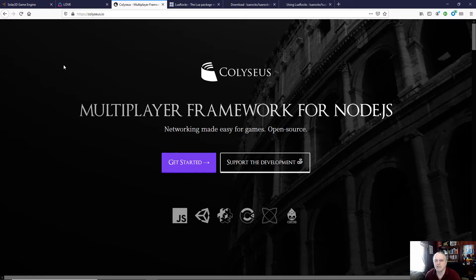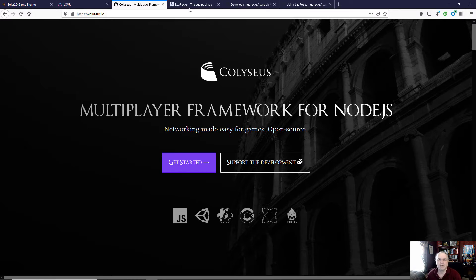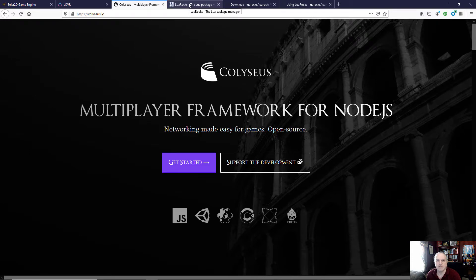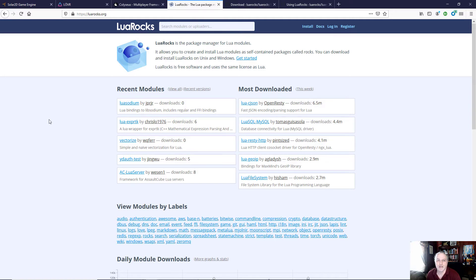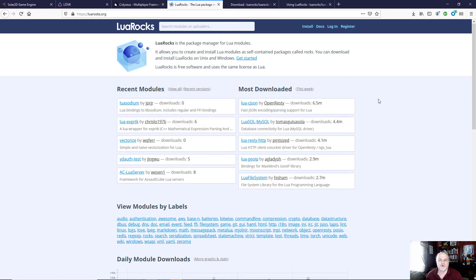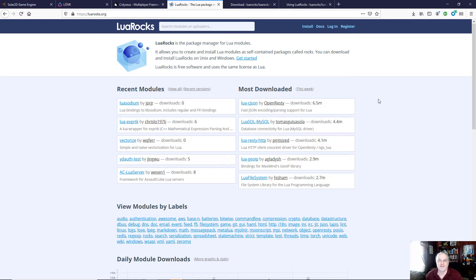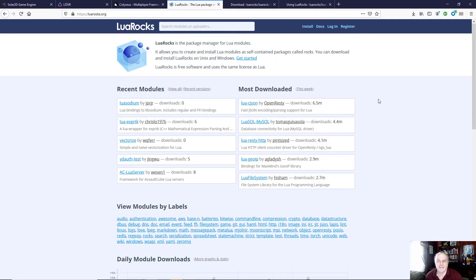So I'm going with Coliseus as my multiplayer framework, and that required me to use a web socket for the Lua system. So not wanting to recreate the wheel or go through a bunch of extra work, I jumped over to Lua Rocks. If you are interested in seeing more and learning more about what I'm doing with multiplayer using Lua, specifically the Solar2D or Lover tool sets, please let me know in the comments below what you would like to see.